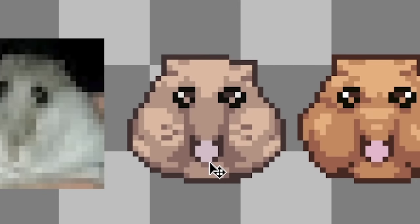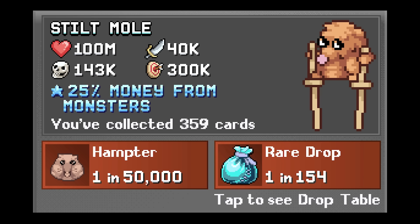Hamptr. Hamptr will make an appearance as a 1 in 50,000 rare drop from Stiltmoles.